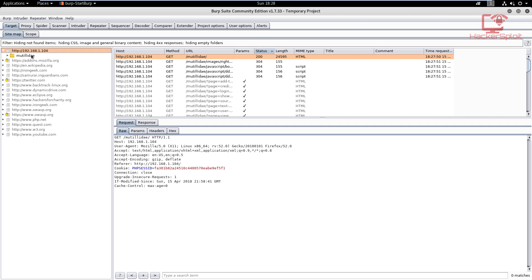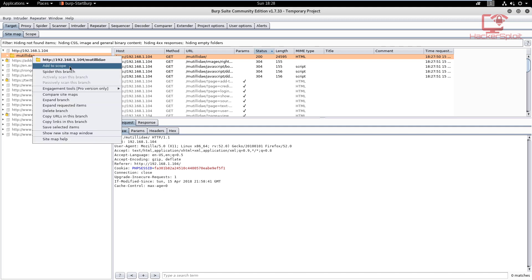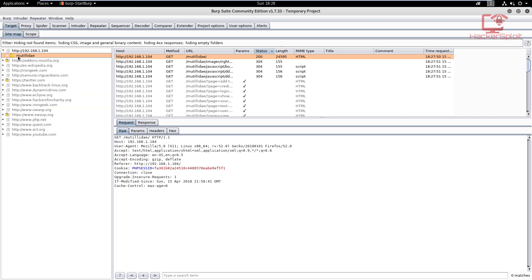The first thing that we need to do is actually select our target, which in this case is Mutillidae. You can do that by right-clicking and hitting 'add to scope.' You might be asking, what exactly does scope mean? A scope essentially allows us to define our automated spidering. This means we are focusing only on our target, we're not going to focus on the reference links like you can see here—for example, reference links to Backtrack, Dynamic Drive, Eclipse, etc.